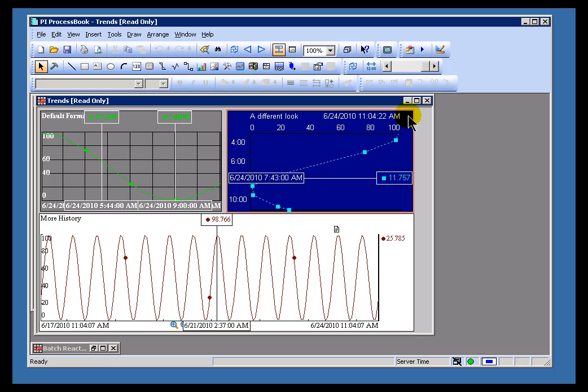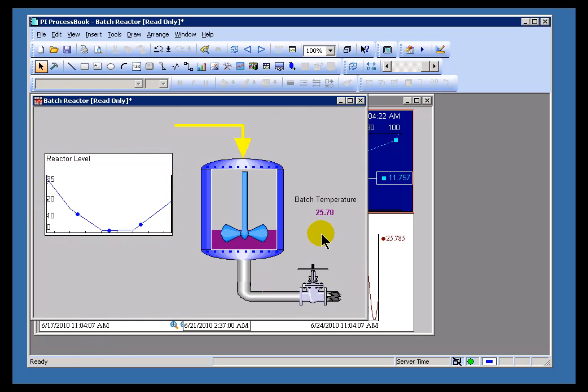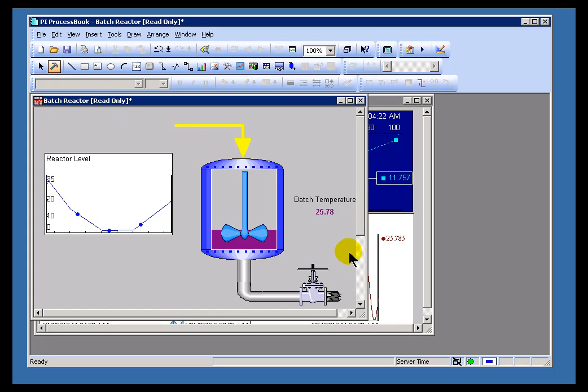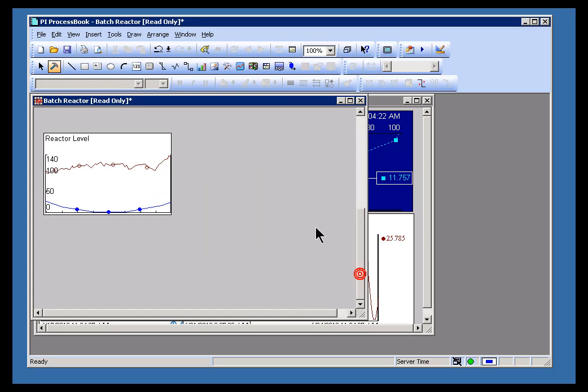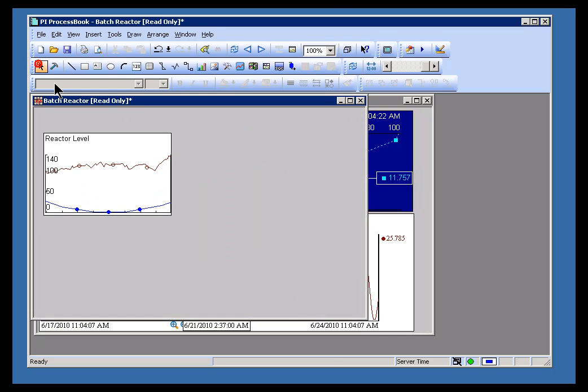Now, this works as well if you've got multiple tags on a Trend. Let me show you multiple tags. This is more than one.